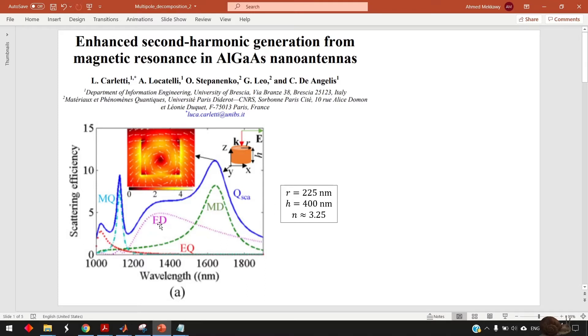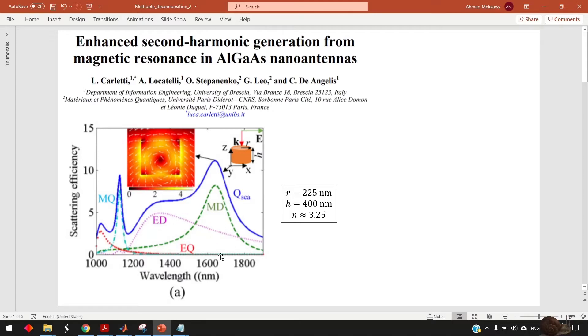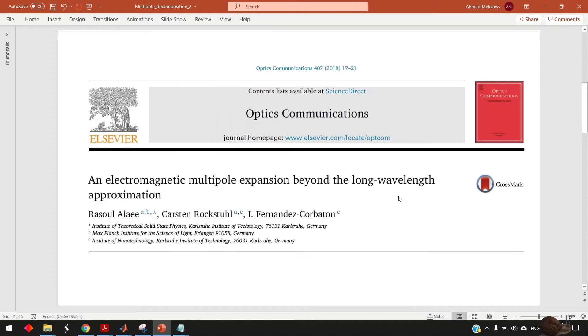And for this purpose we need to know what are the expressions exactly used for the magnetic dipole, ED or all the multipoles. So I give you the link for this paper in the description.